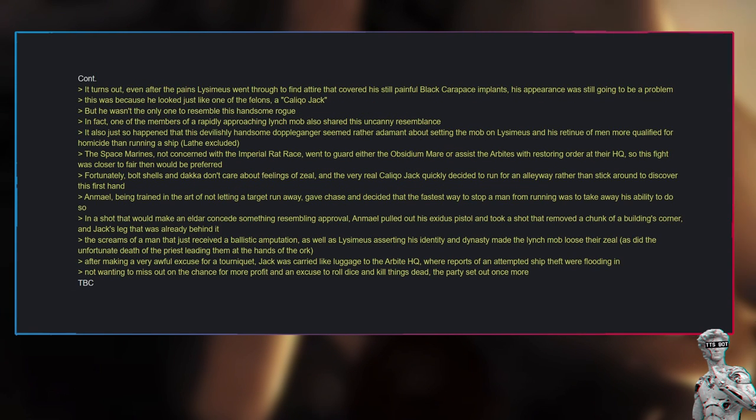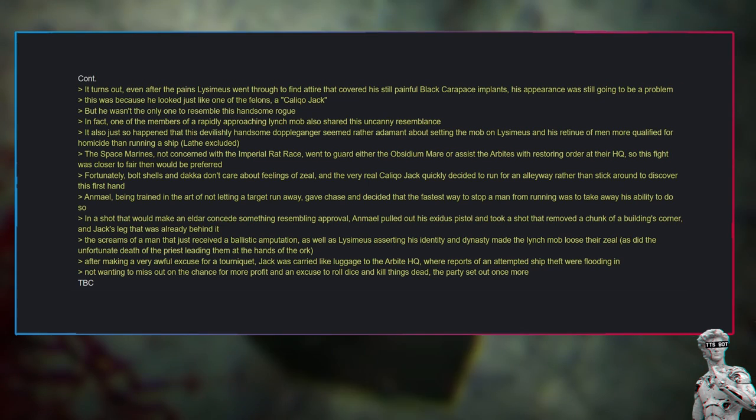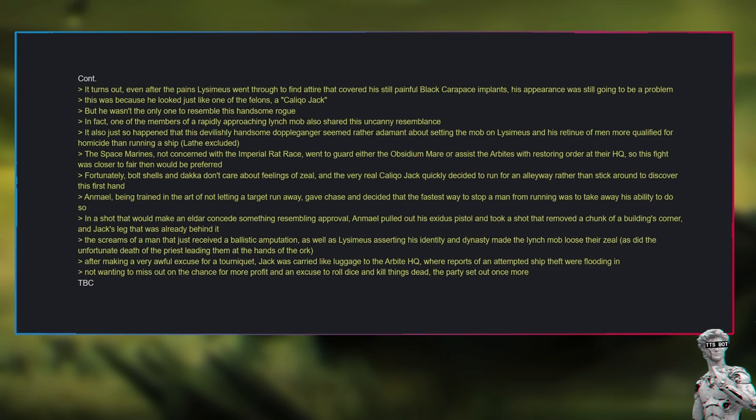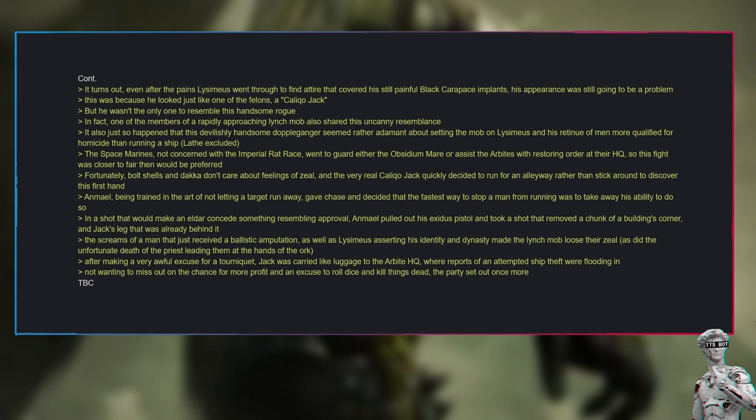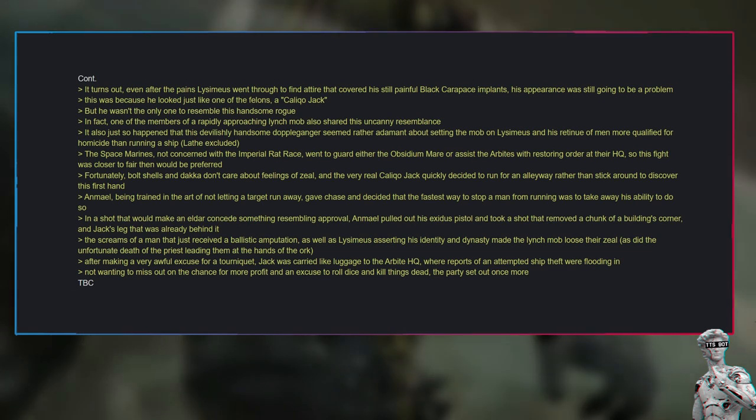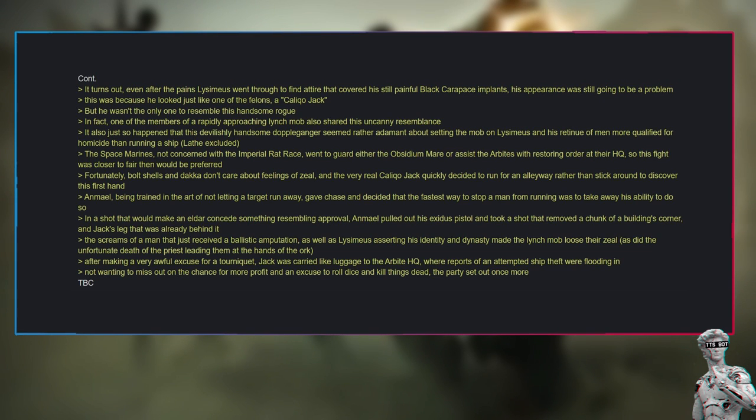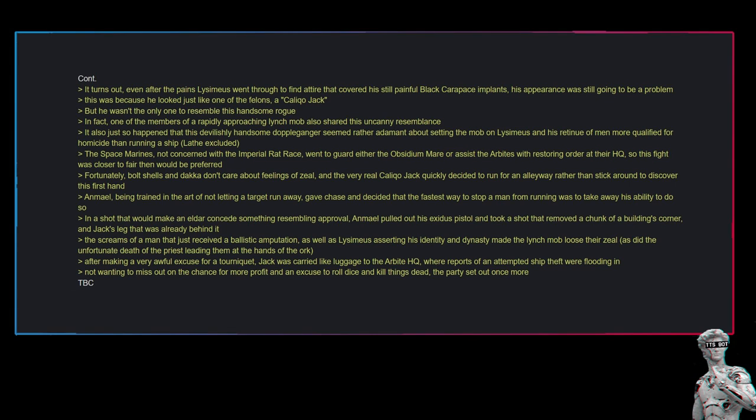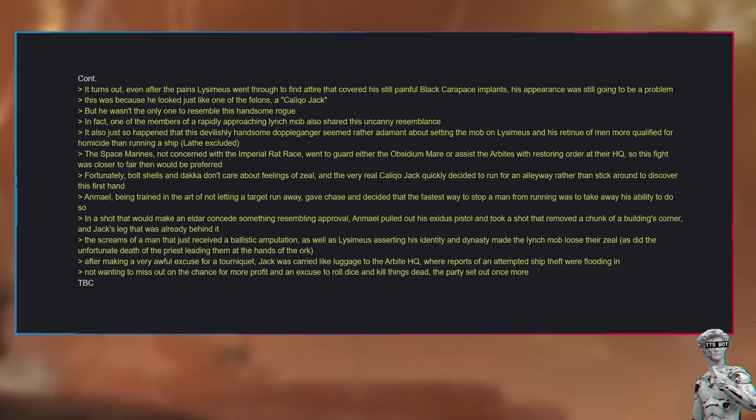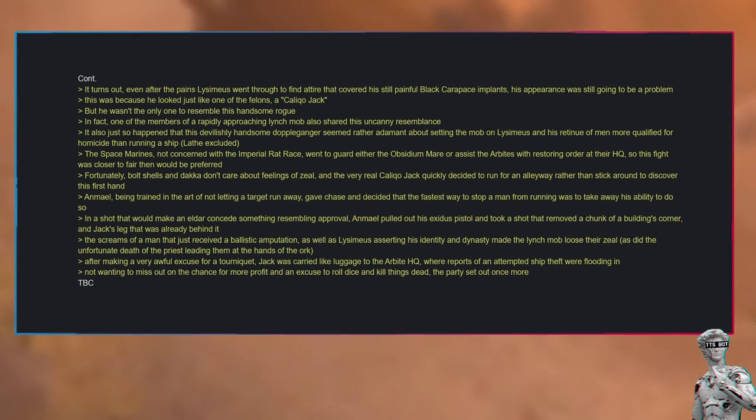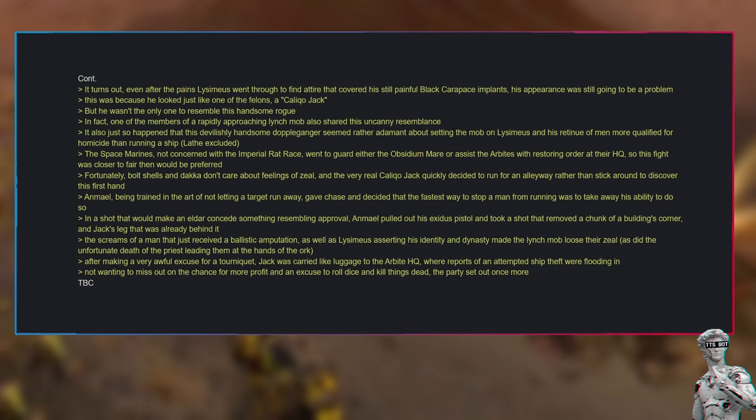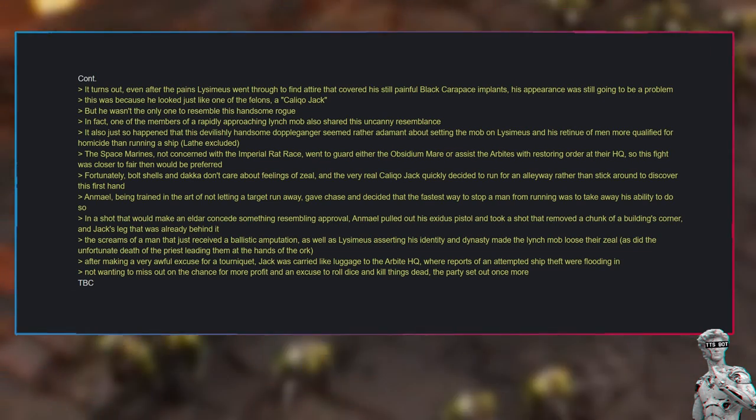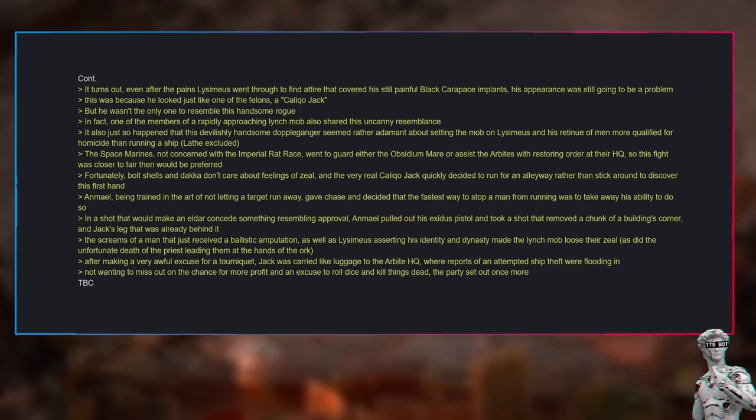Numerous felons had broken loose and were either trying to escape, trying to hide, or trying to commit more crimes. Of course, these felons had bounties, which meant profit for their arrests. Not heeding sensible notions like staying put and letting the Arbites handle it, Lysimius decided that this was an excellent time to get to know the men and green skin he would have the misfortune of placing his life in the hands of. It took approximately 13 minutes for things to go wrong. It turns out, even after the pains Lysimius went through to find attire that covered his still painful black carapace implants, his appearance was still going to be a problem. This was because he looked just like one of the felons—a Calico Jack. But he wasn't the only one to resemble this handsome rogue. In fact, one of the members of a rapidly approaching lynch mob also shared this uncanny resemblance.